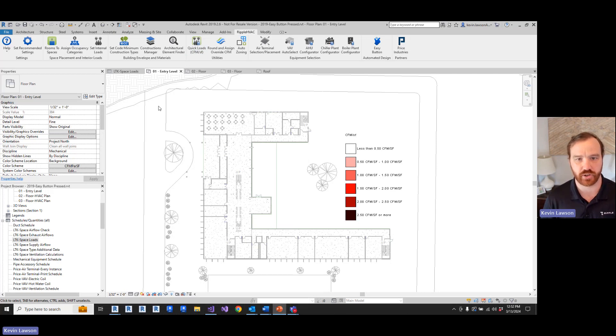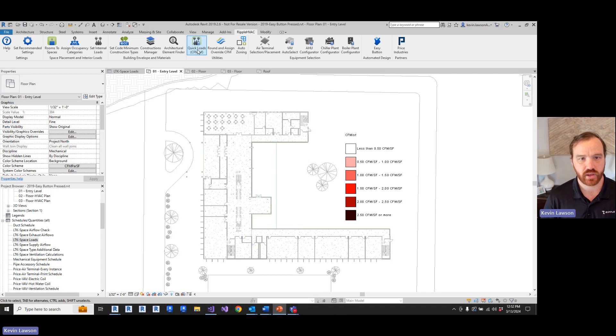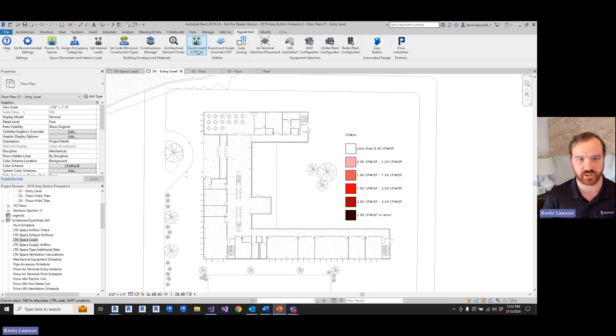We are excited to announce a new feature in the Ripple HVAC toolkit: quick loads or CFM per square foot. Just like the name implies, this tool is going to quickly apply some rule of thumb load calculations and airflow calculations to each space.